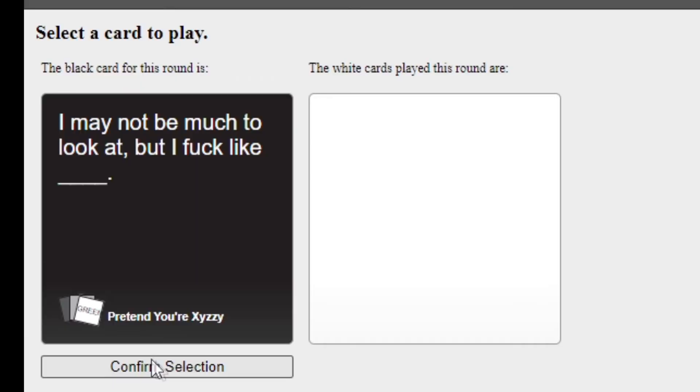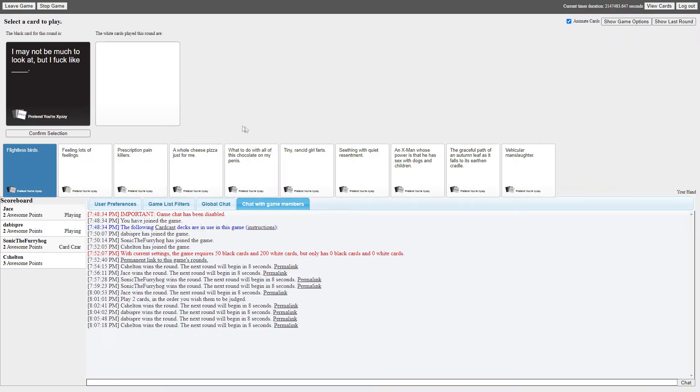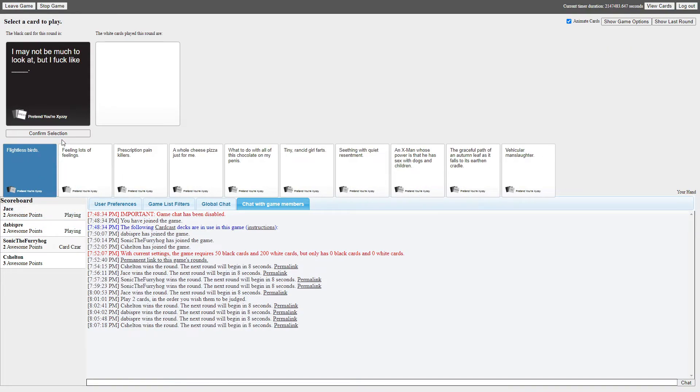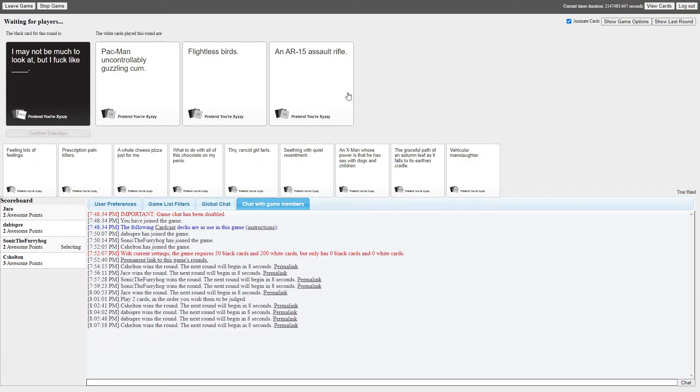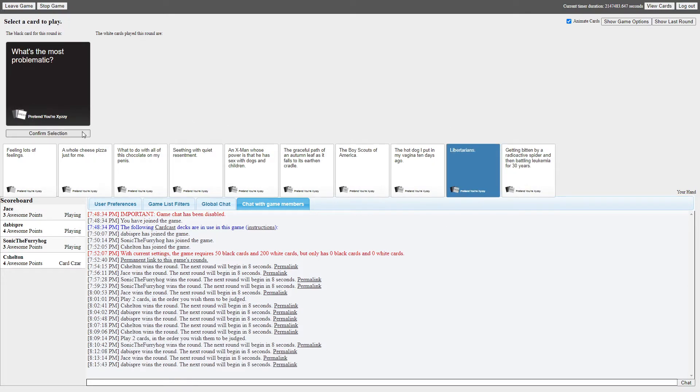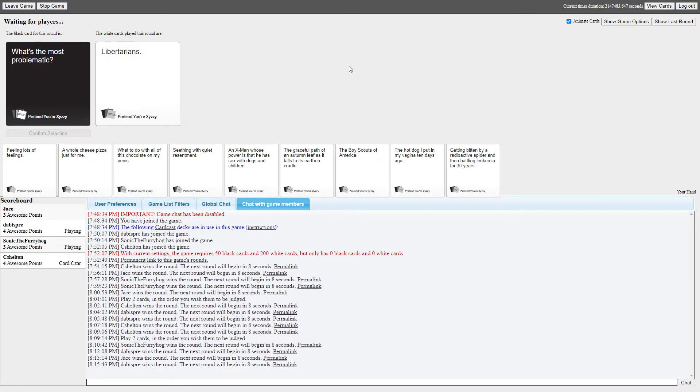I may not be much to look at, ouch, ouch, that hits hard, that hits hard at home! I may not be much to look at, but I fuck like blank. I may not be much to look at, but I fuck like Pac-Man uncontrollably guzzling cum. That wins no matter what. I may not be much to look at, but I fuck like flightless birds. I may not be much to look at, but I fuck like an AR-15 assault rifle. Damn! Well, I wanna pick the Republican in me wants to pick the assault rifle! No, I'm kidding. You're making me feel disgusting from remembering that.